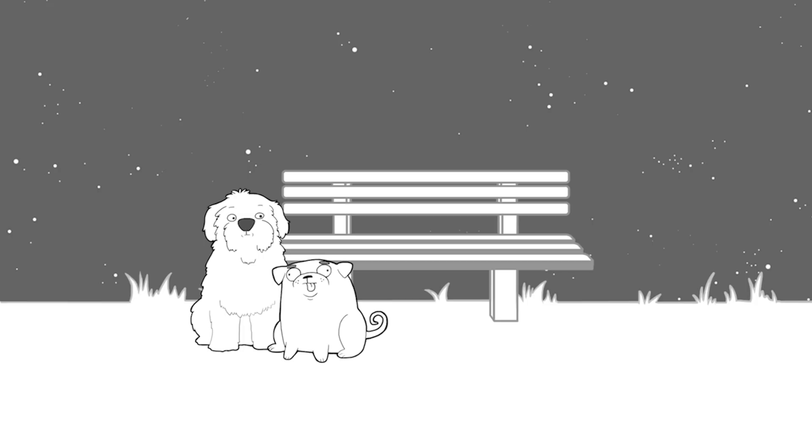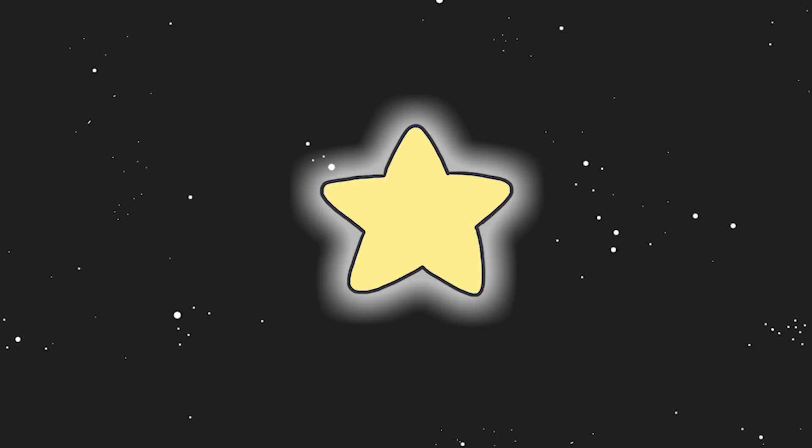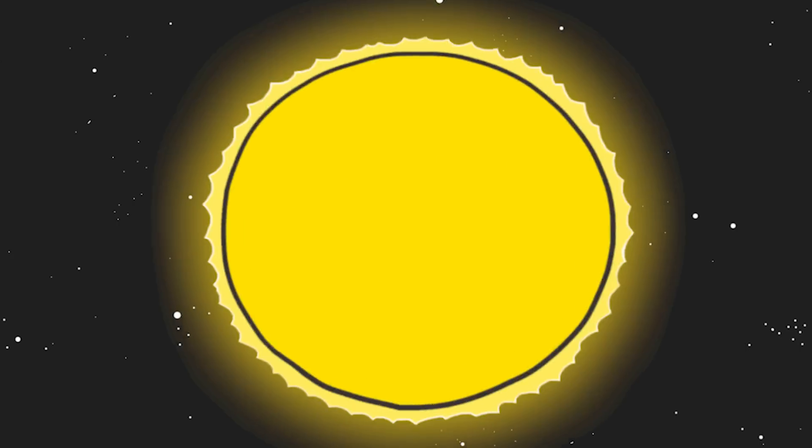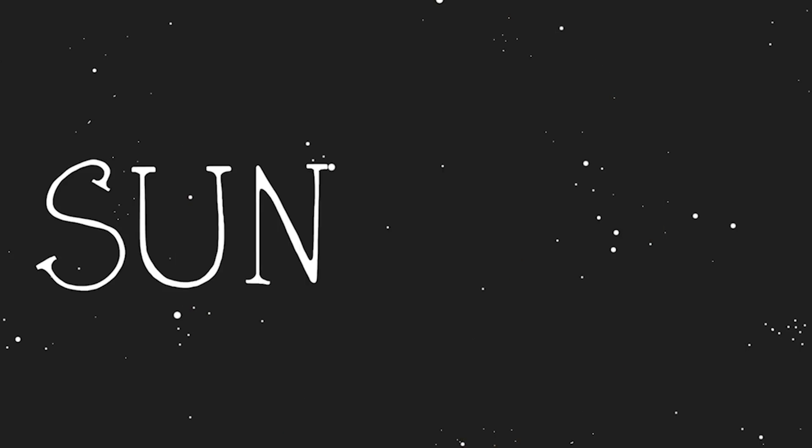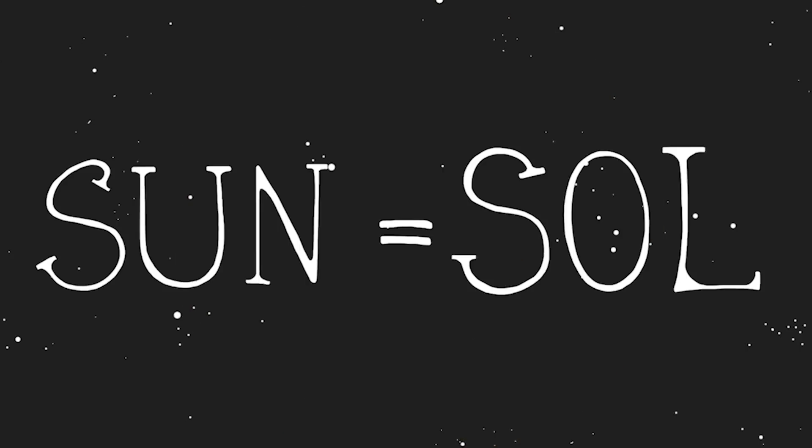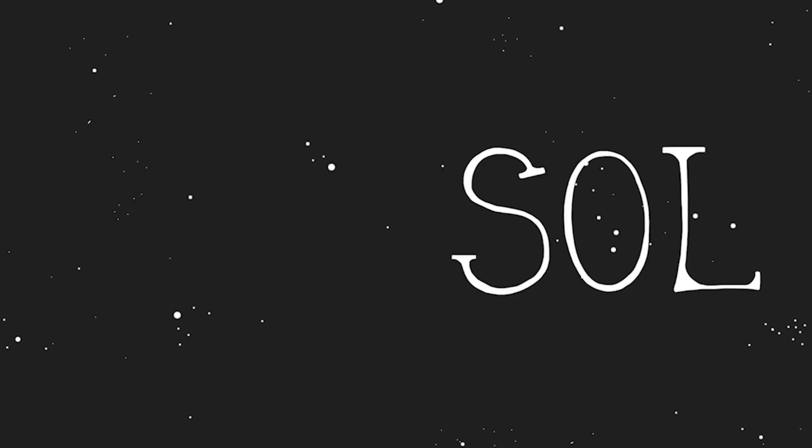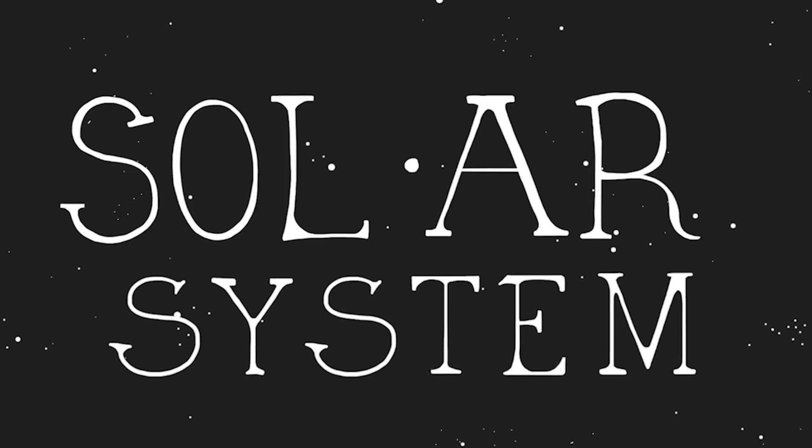Star system. There are loads of star systems. Like, at least 12 or something. They're a collection of astral bodies like planets and moons and stuff, which all orbit a common star. Our star is the sun. And sun in Latin is Sol. So our system is called the solar system.